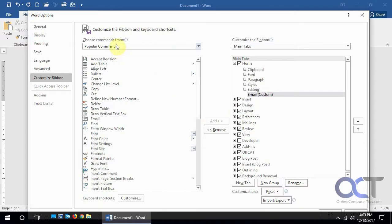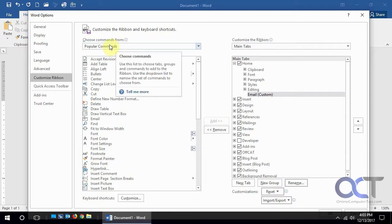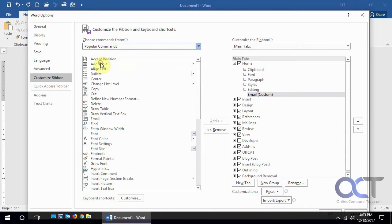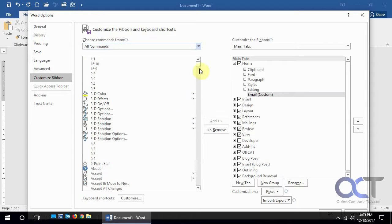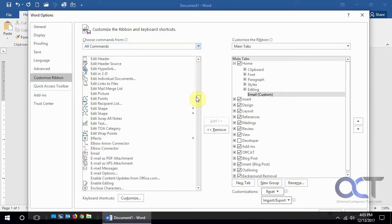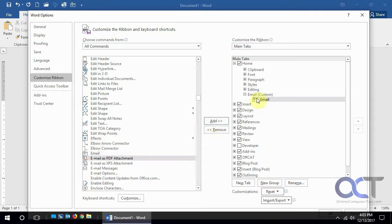So now what we want to do here is under the commands to choose from, let's just go to all commands so we see everything. Then we're going to scroll down to email. Here's the email, we'll add it to our email group.